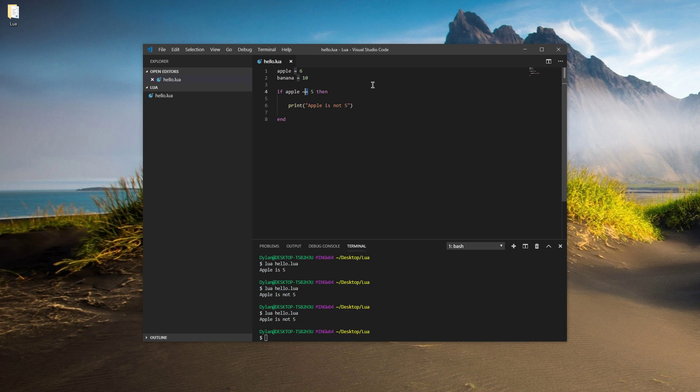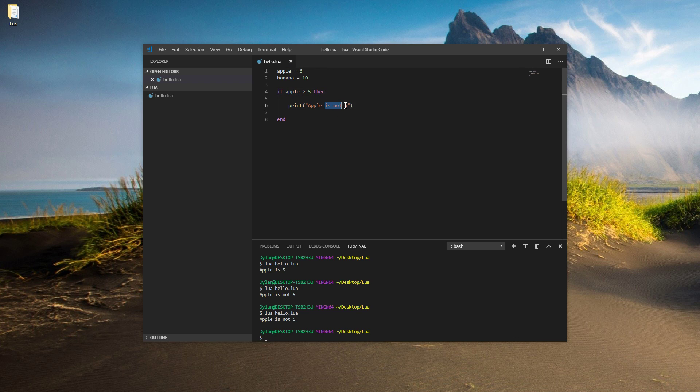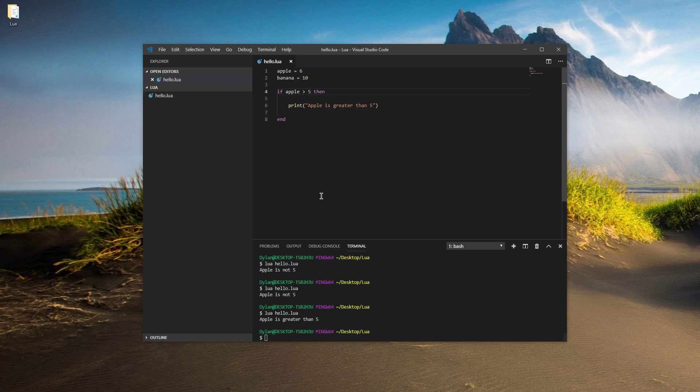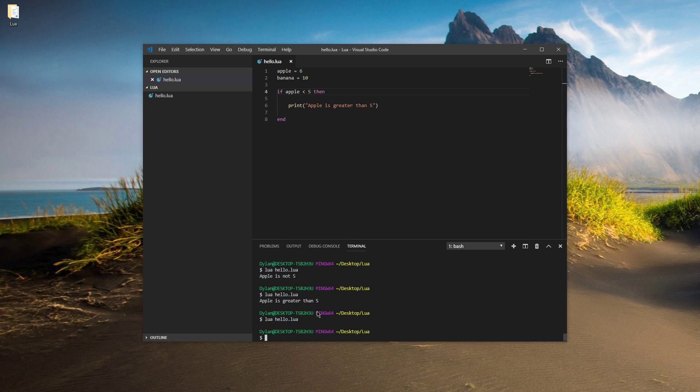We can also do greater than and less than. So greater than is just the greater than symbol. So if apple is greater than five, which it is, it's six, then we'll say apple is greater than five. We can do the same thing with less than. And we shouldn't see anything here because it's not less than five, it is greater than five.